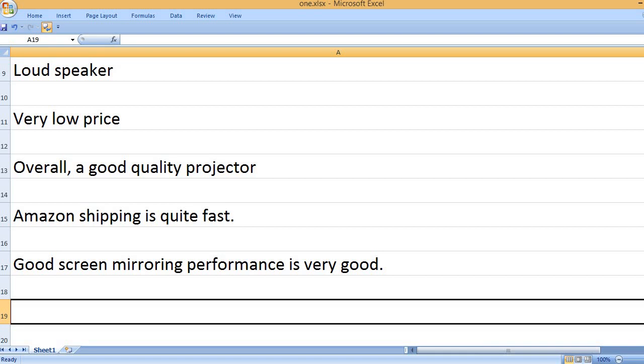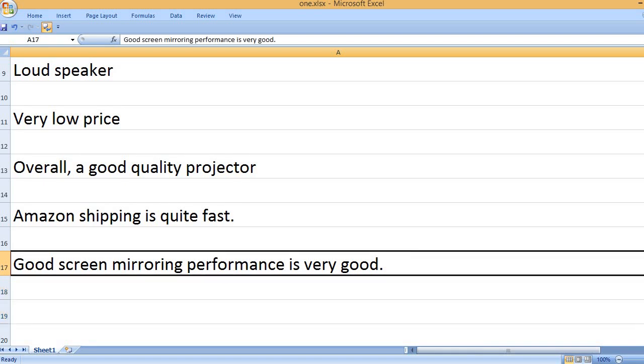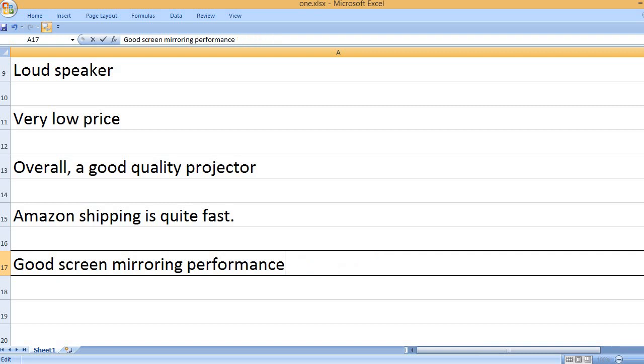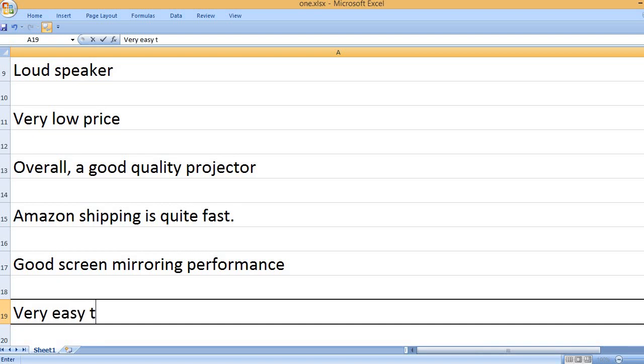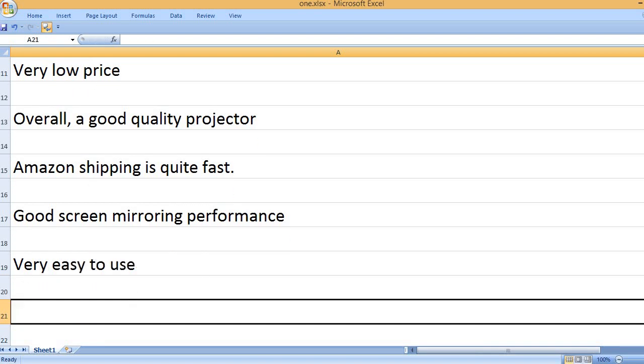Good screen mirroring performance. Very easy to use.